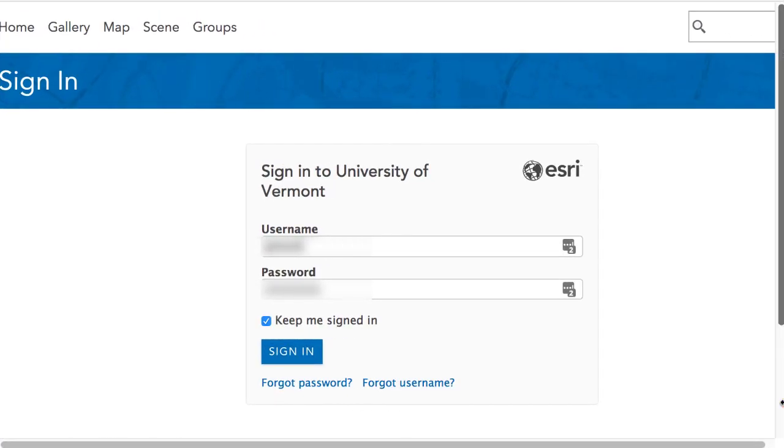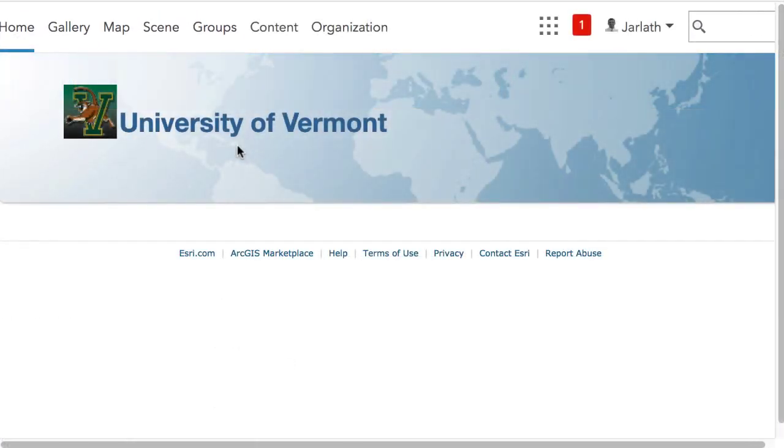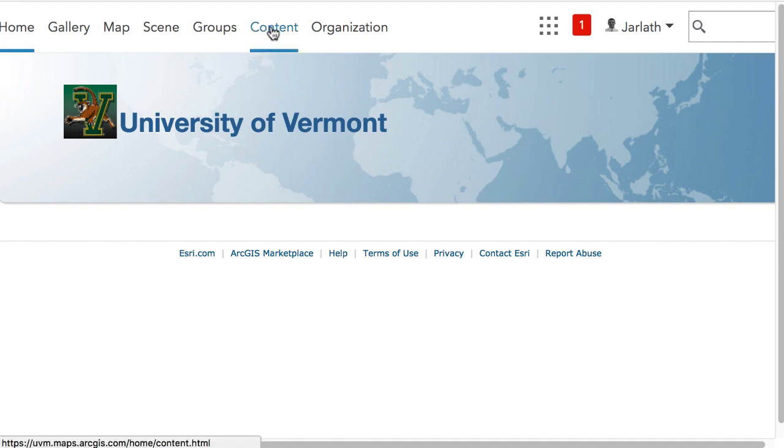Start by heading over to ArcGIS Online and logging in using your Esri account. Once you've logged in, go to the Content section.